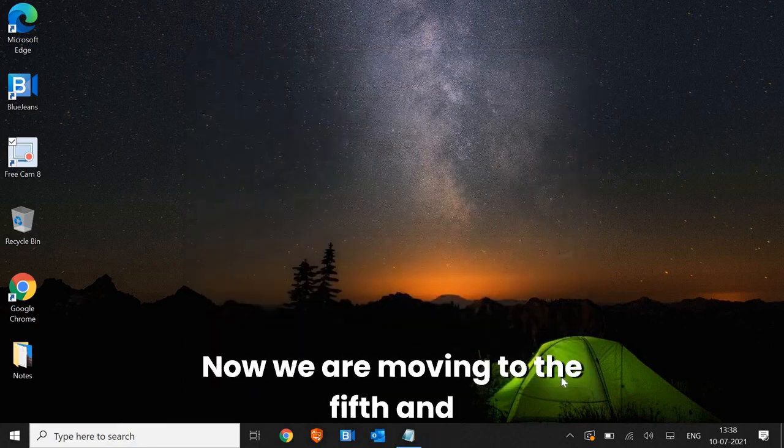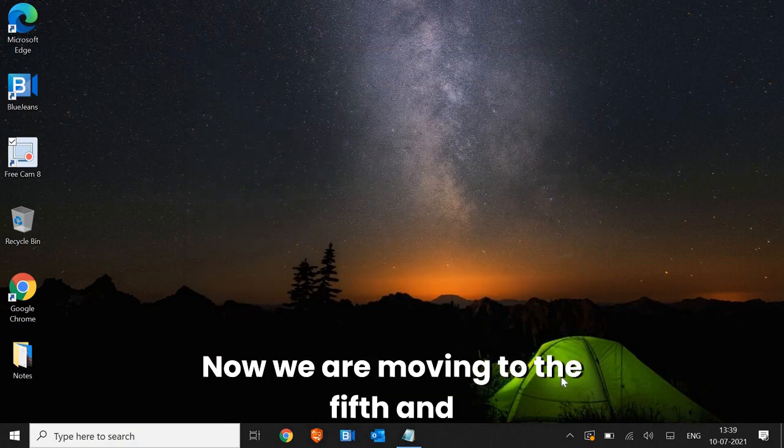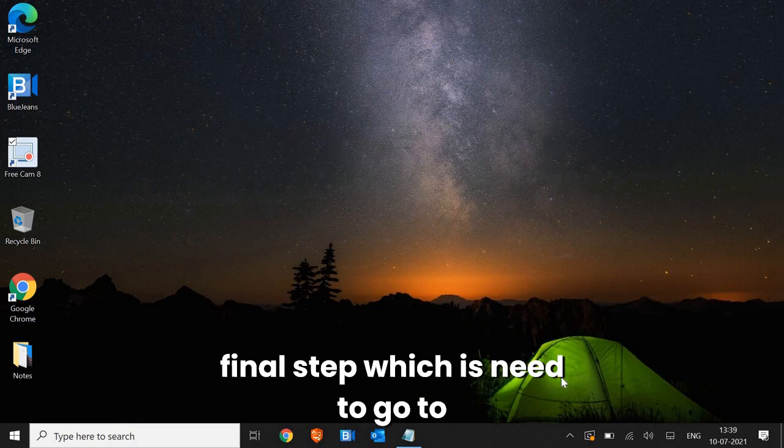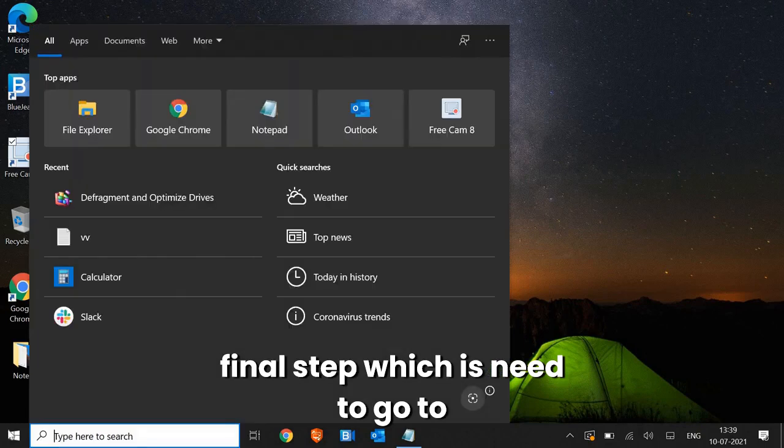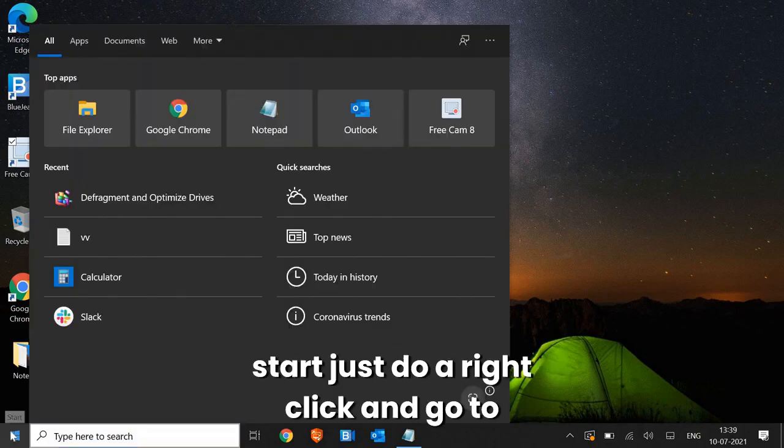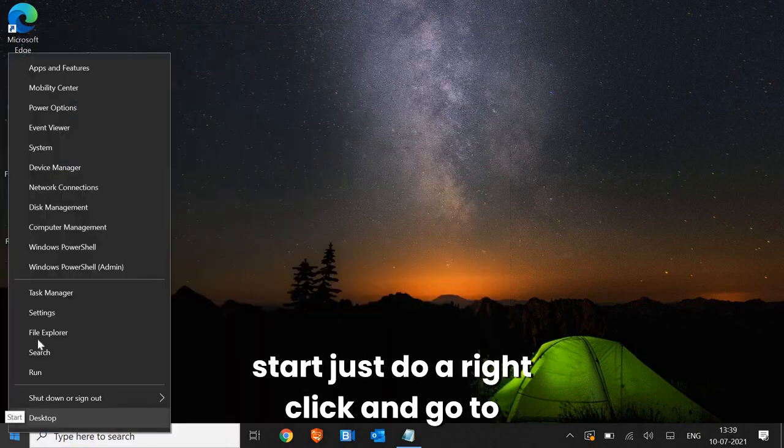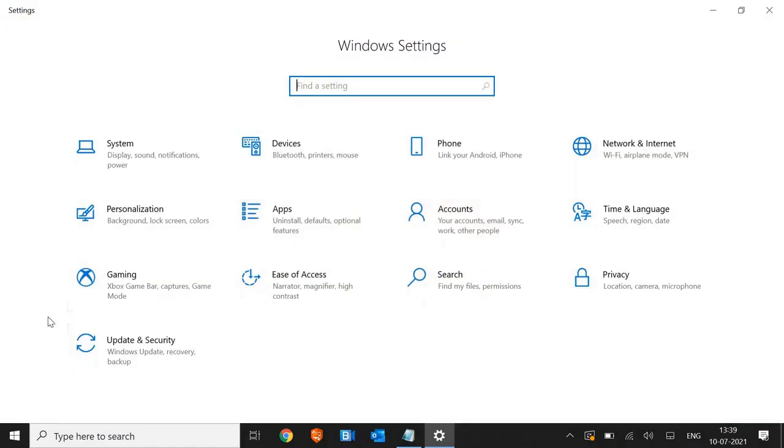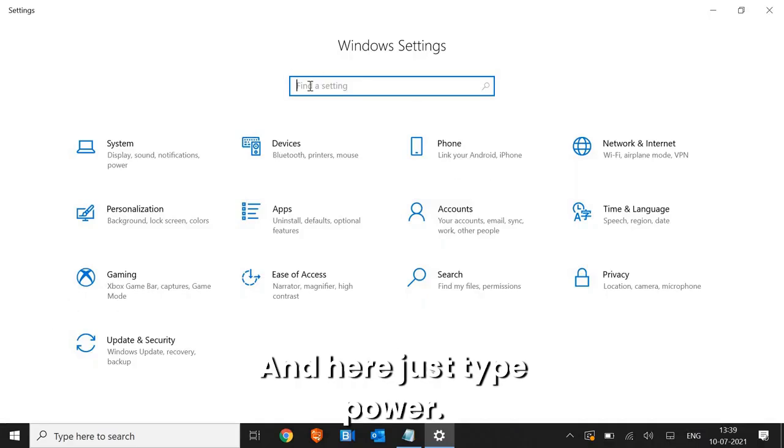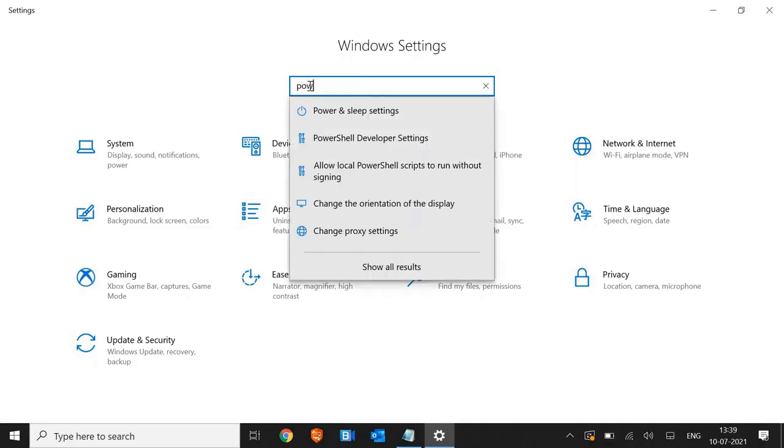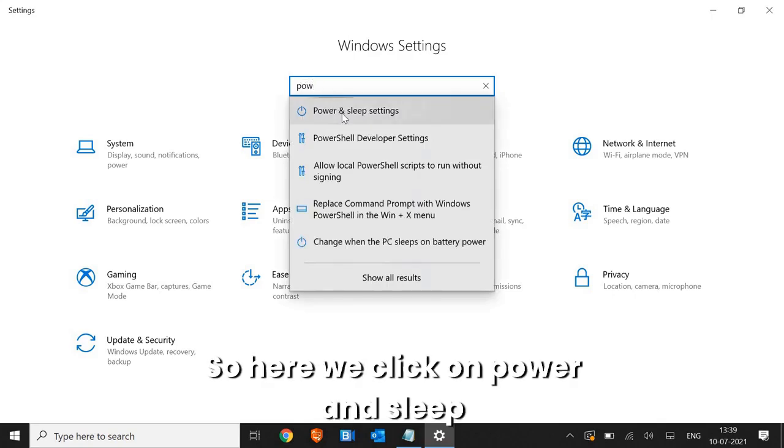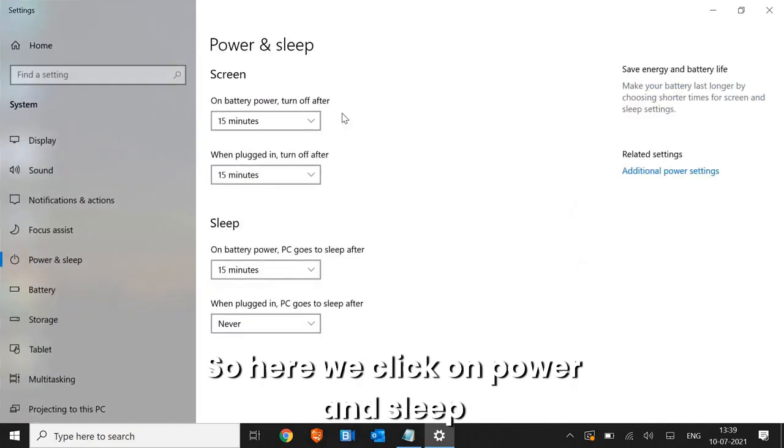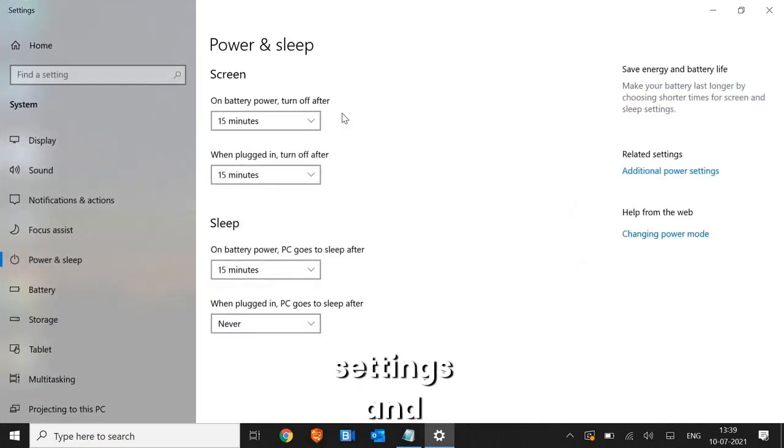Now we are moving to the fifth and final step, which is you need to go to start. Just do a right click and go to settings. And here, just type power. So here we click on power and sleep settings.